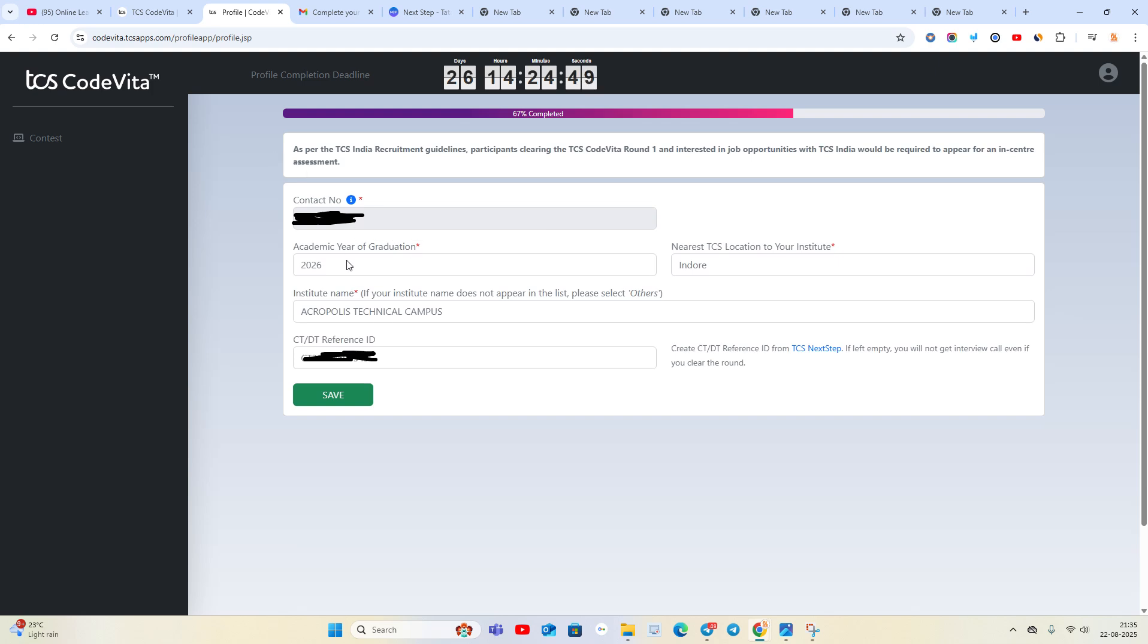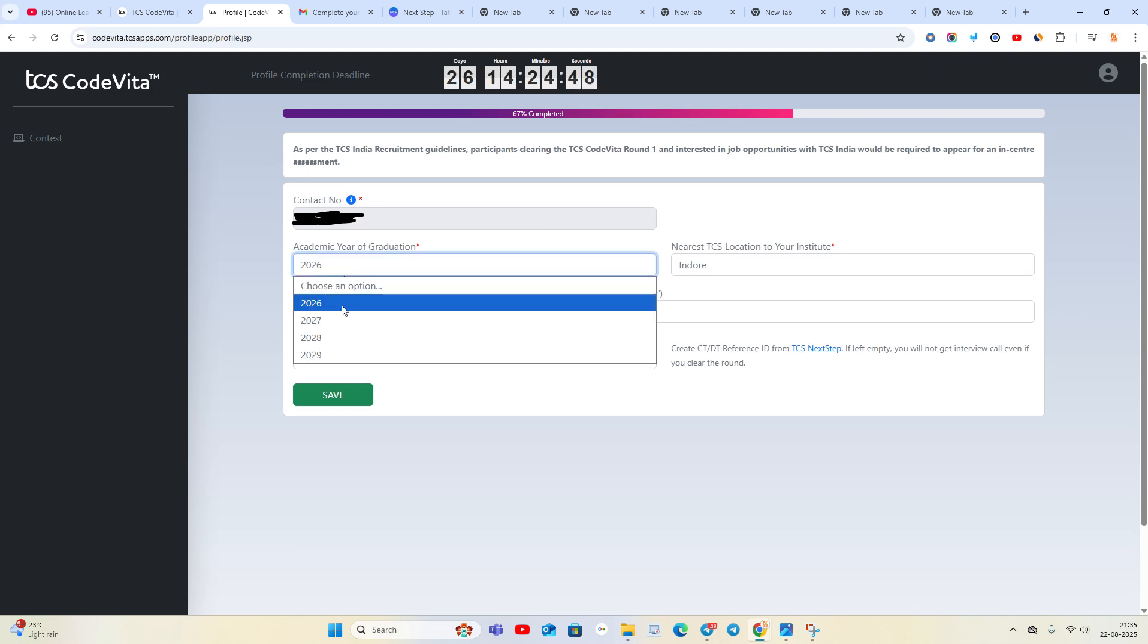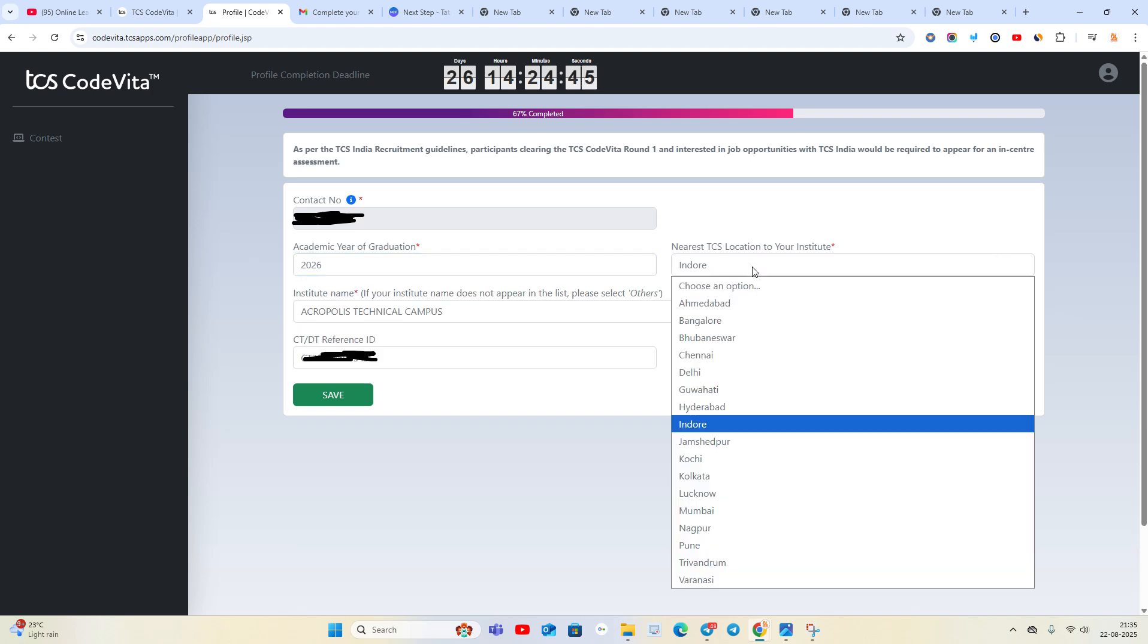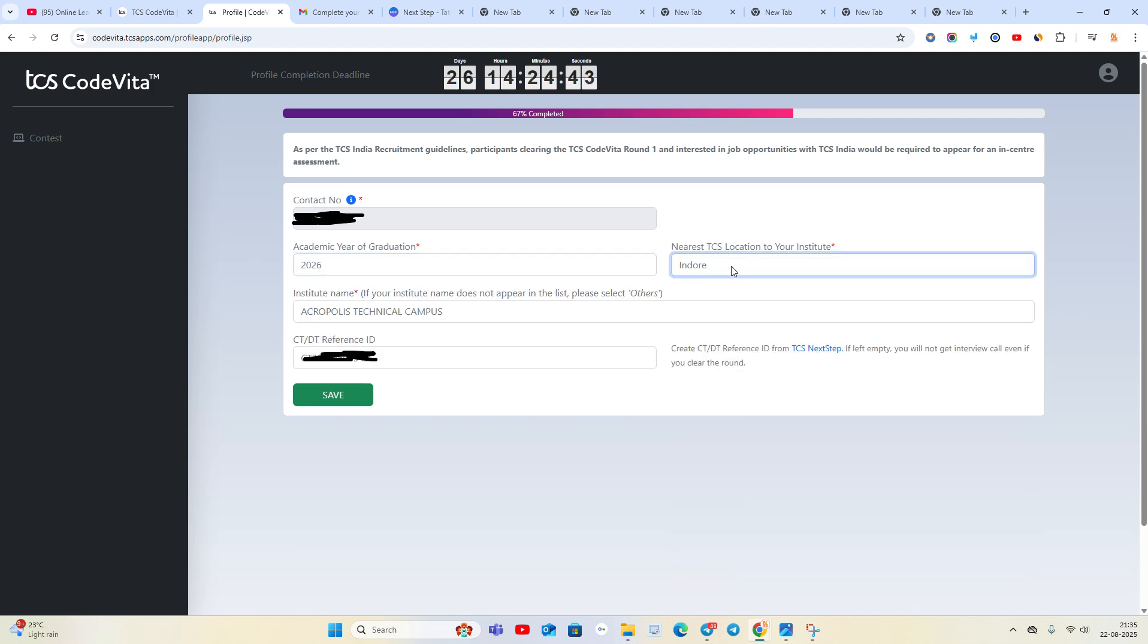You have to put your contact number, academic education, batch (2026, 2027, 2028, 2029), nearest TCS location to your institute, and institute name. If your institute name is not listed, please select 'Other'. You also need the CTDT